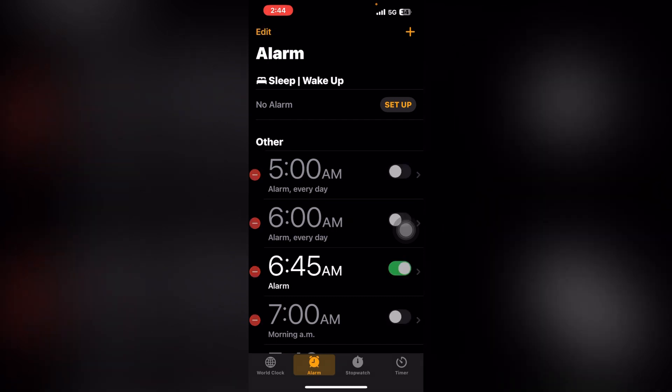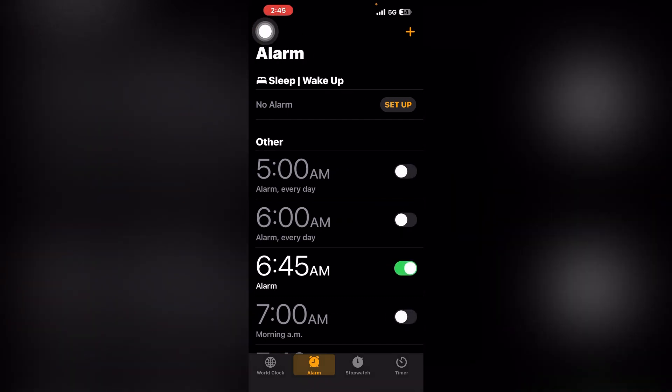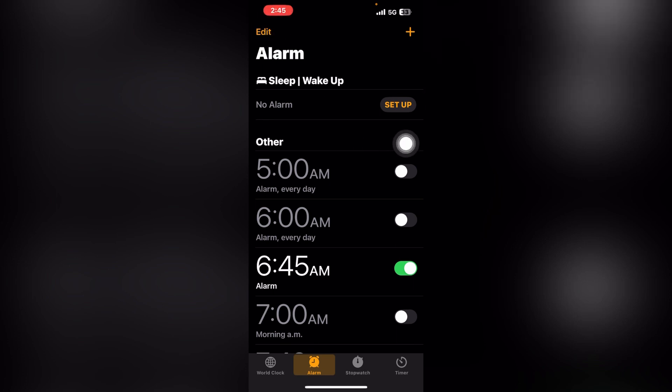The Edit option is on the left side. From there you can delete alarms. You can also turn alarms off if you don't want them to ring.